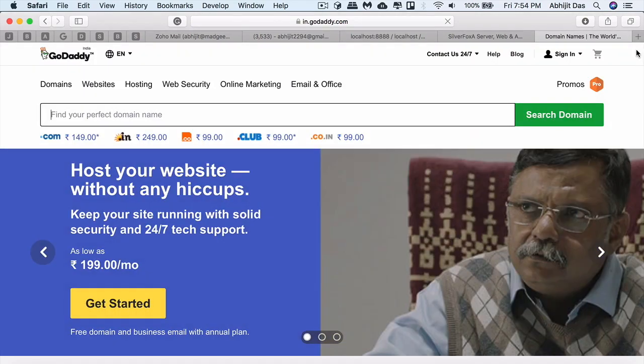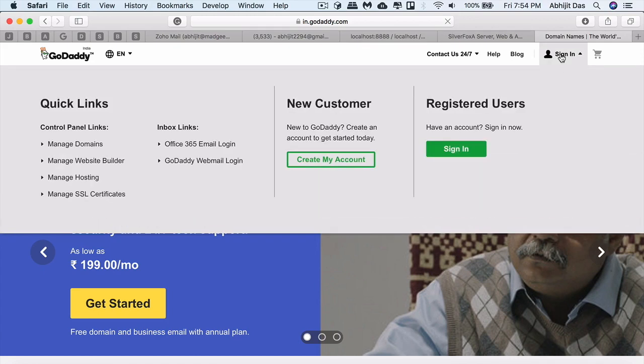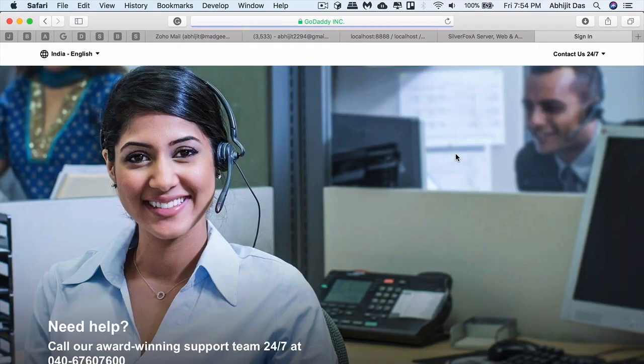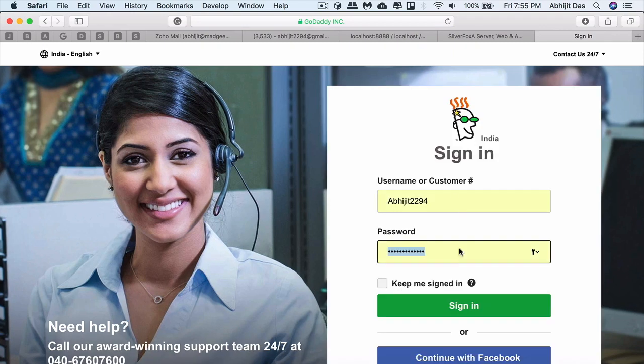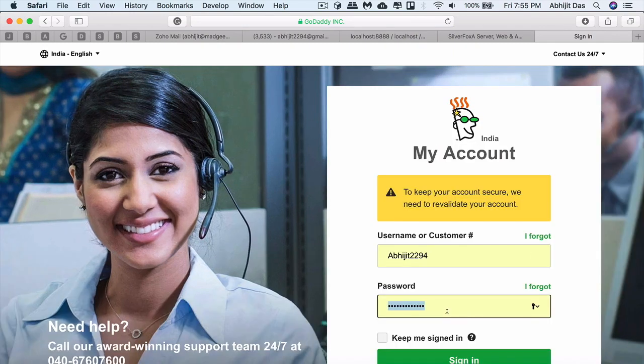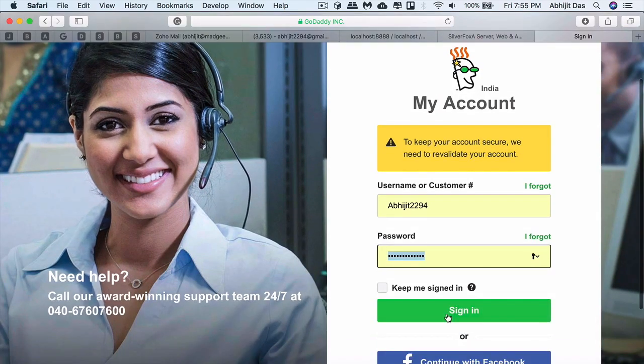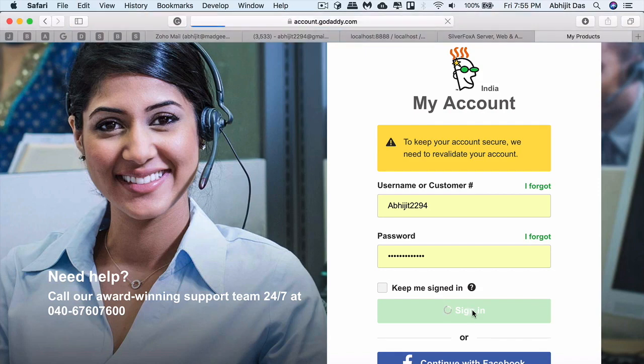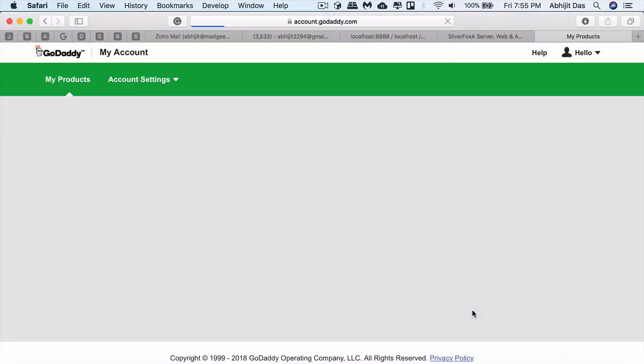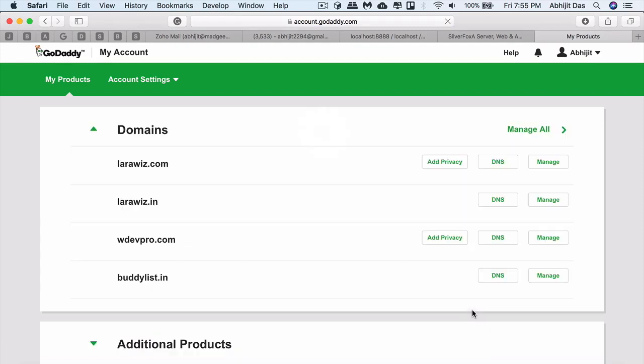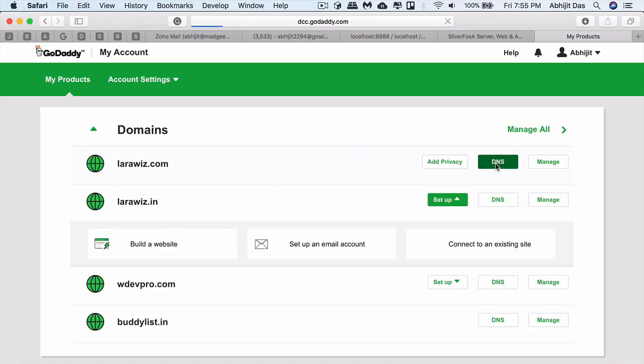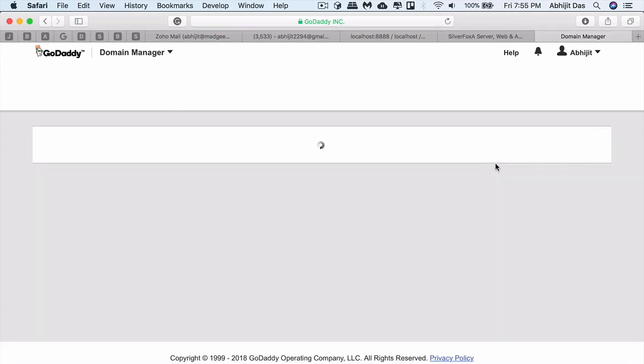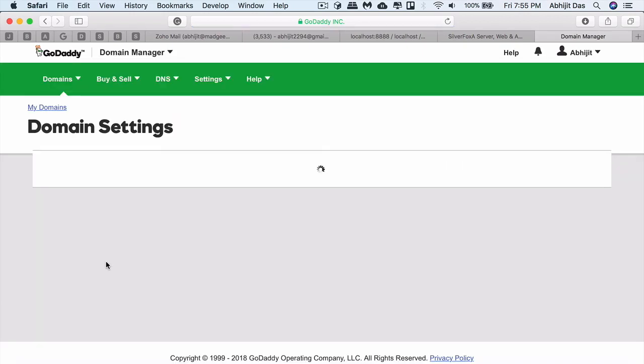First, we'll go to GoDaddy and try to log into the portal where if you don't have a domain, you can just buy it from their portal. For this video, I'm assuming that you have a domain with you. I will select from one of the list that I have here. I'll select this one for this demo purpose. Once you click on DNS, they will redirect you to the management portal.